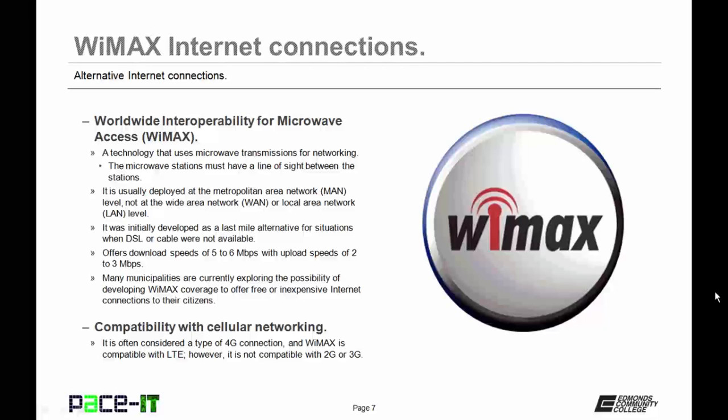Many municipalities are currently exploring the possibility of developing their WiMAX coverage to offer free or inexpensive internet connections for their citizens. WiMAX is semi-compatible with cellular networking and is often considered a type of 4G connection — in fact, it's usually classified alongside LTE. WiMAX is compatible with LTE; however, it is not compatible with second generation or 3G cellular networking.